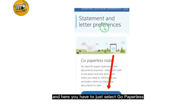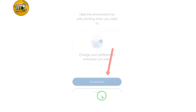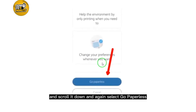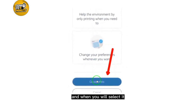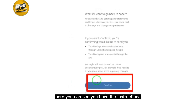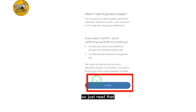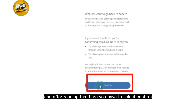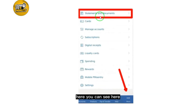Select Go Paperless, scroll down, and again select Go Paperless. You will see the instructions and rules and regulations — just read through those. After reading, select Confirm.